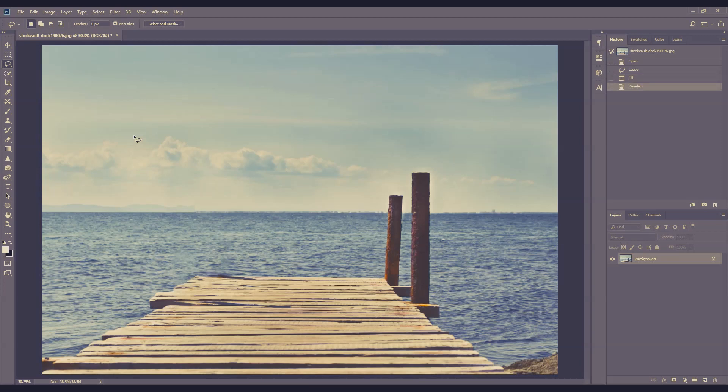So this is a much faster way to remove an object, as opposed to the traditional method, such as the clone stamp tool.